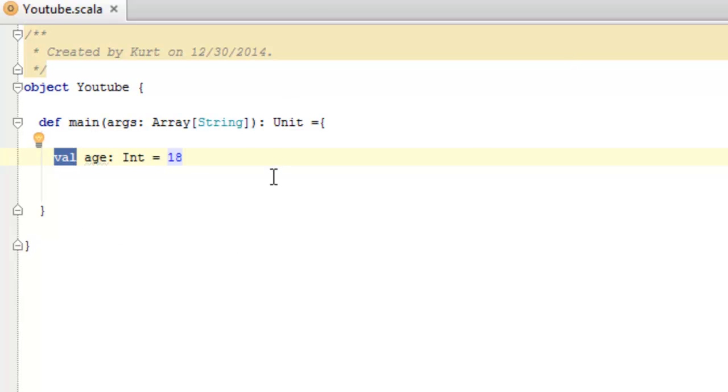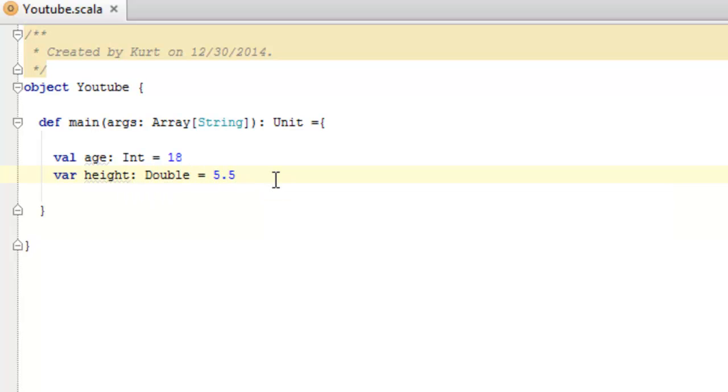An example of a variable where you can change or mutate the value is var height colon double equals five point five.